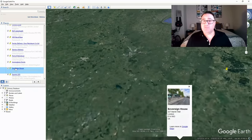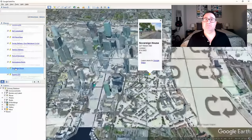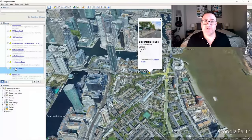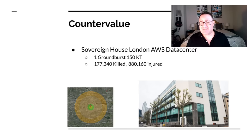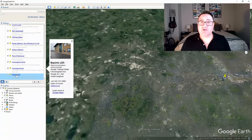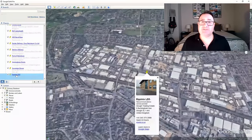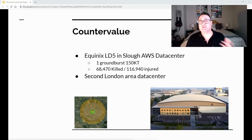The next target is going to kill a lot of people, but it can't really be avoided because it is the modern steel mill. The target is the Sovereign House AWS Data Center in London. Remember: destroy the data center, destroy the ability to wage economic war. The delivery method will be a 150-kiloton ground burst, causing about 177,000 deaths and 880,000 injured, while taking out the AWS data center, fiber, and telecommunications. The second target is right across town: the Equinix data center, also hit with a ground burst, killing about 68,000 and injuring about 116,000 — destroying London's second major data center.